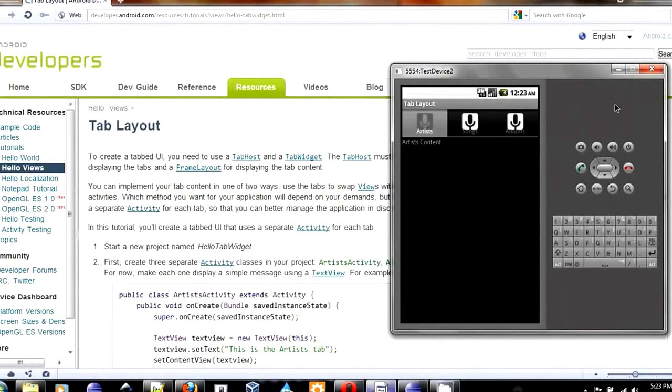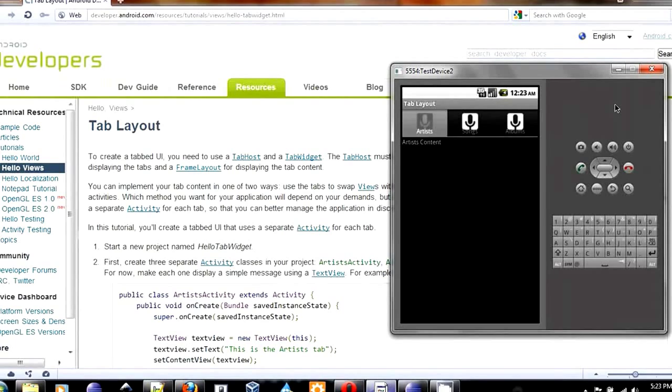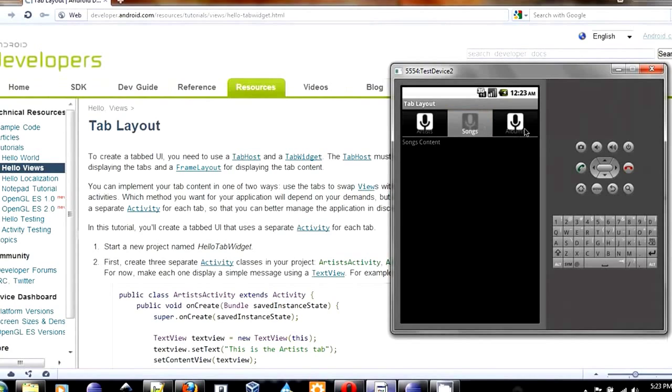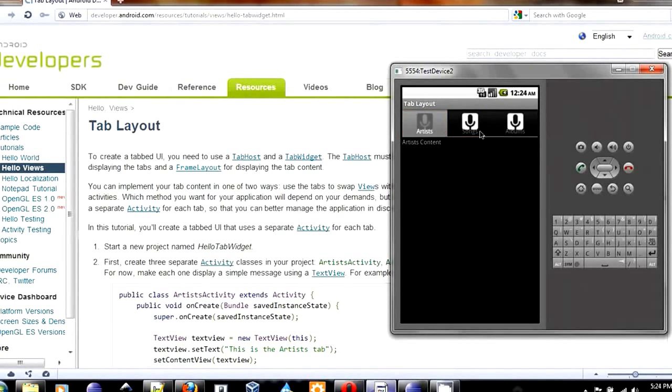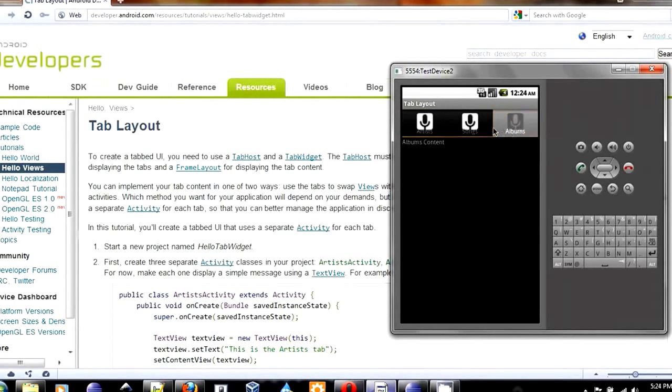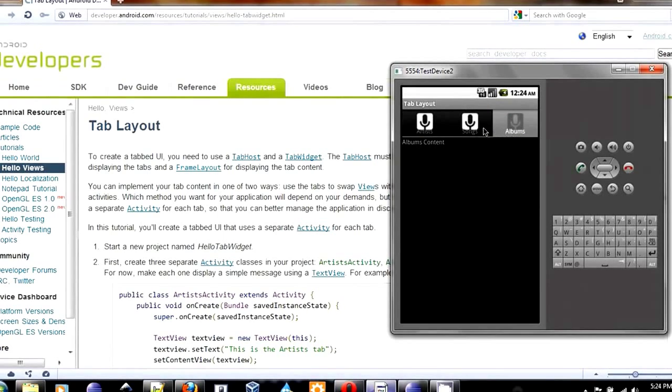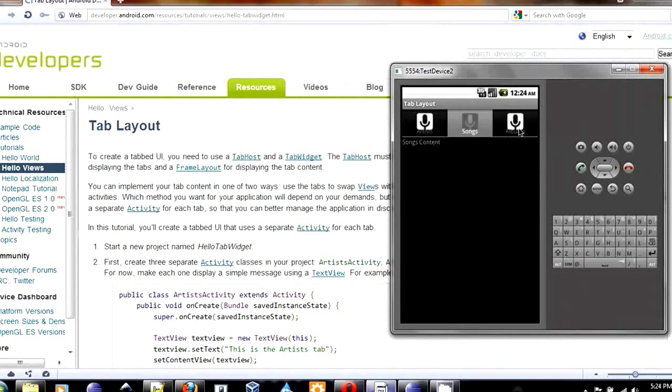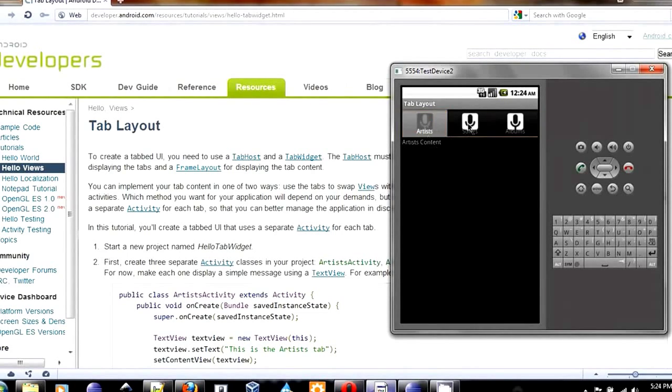Hello everyone, today I'm going to show you how to create a tab layout for your Android application. Here I have the tab layout set up in my Android virtual machine with three tabs: artists, songs and albums. As you see, different tabs will display different content.